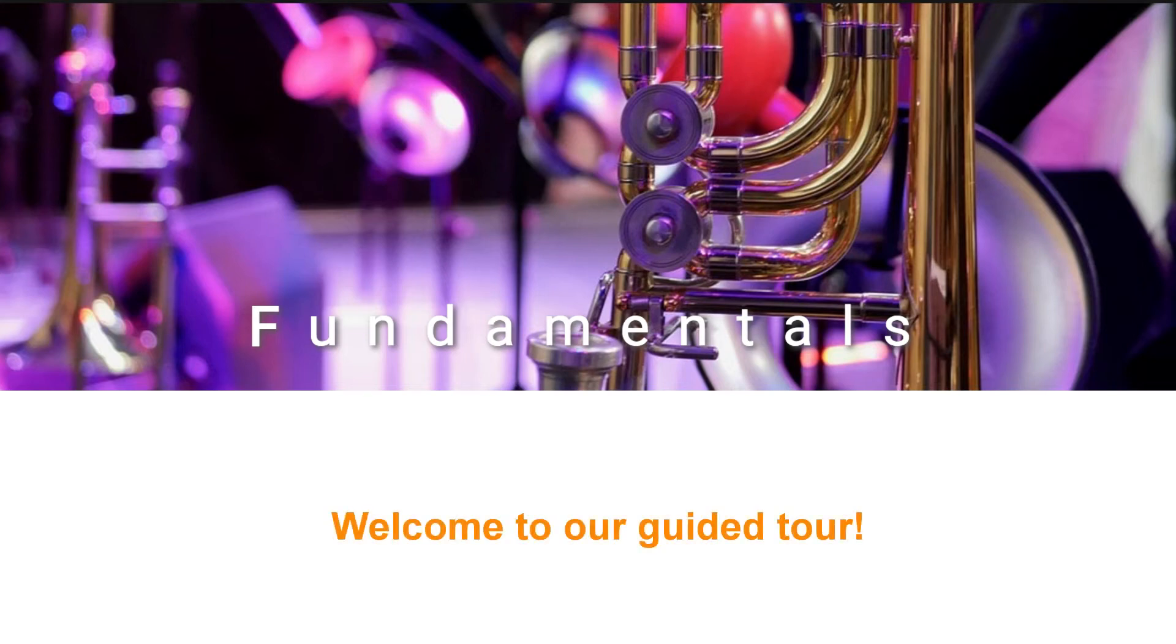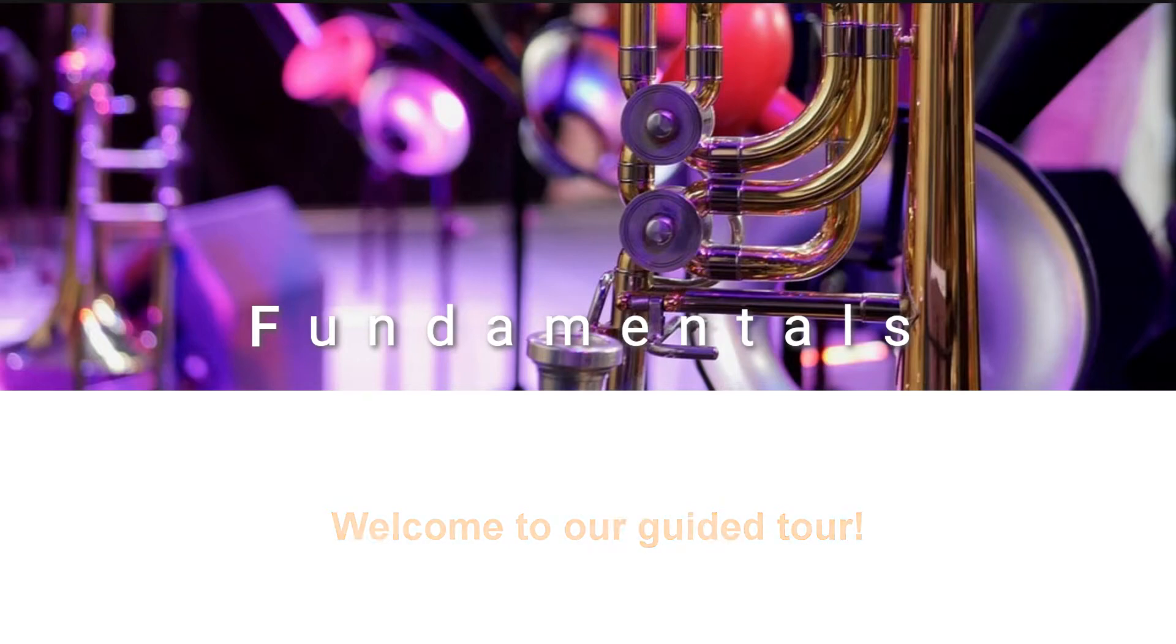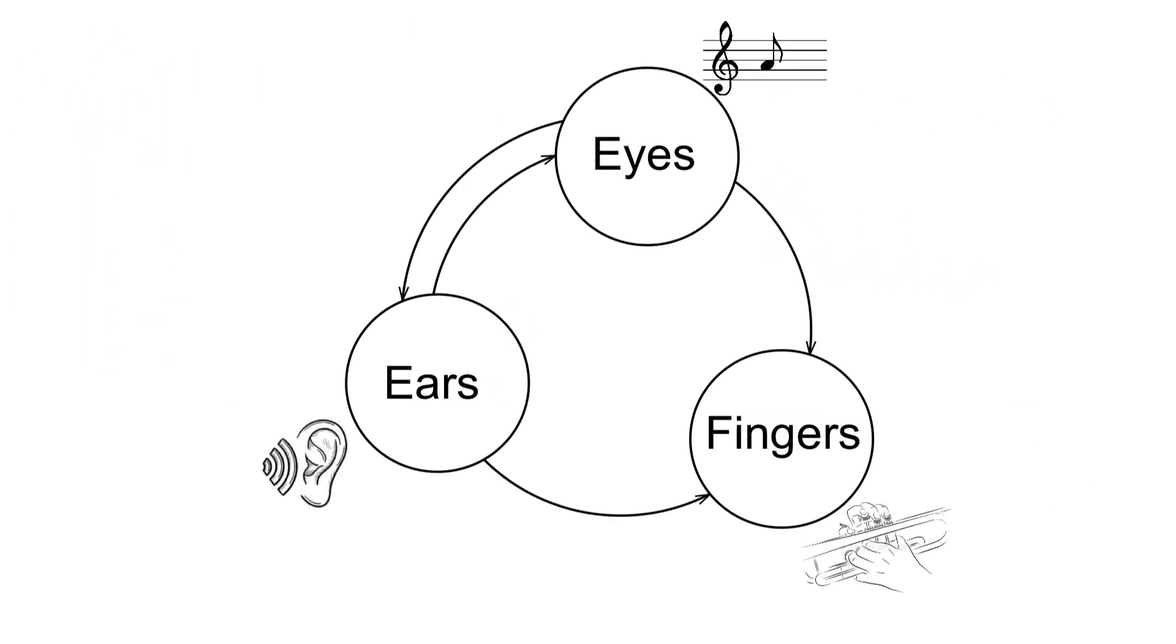The Fundamentals program helps you to become a complete musician. What do I mean by that? In music you use your ears, your eyes and your fingers. The program zooms in on all connections between those three.